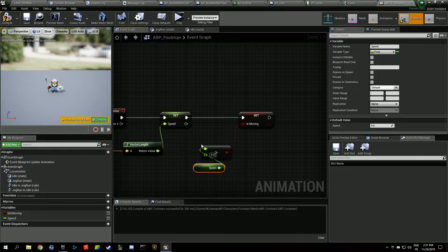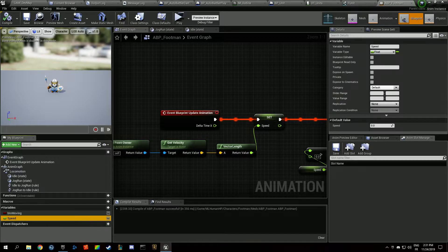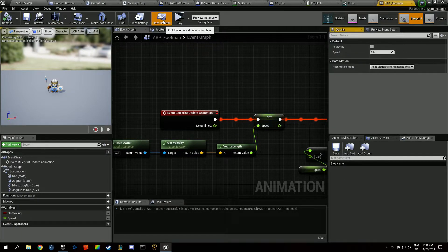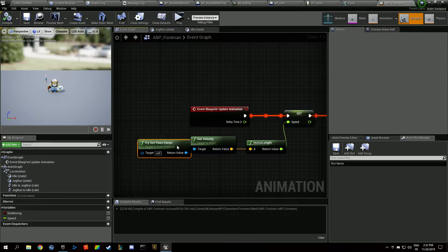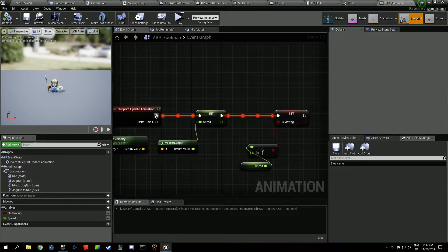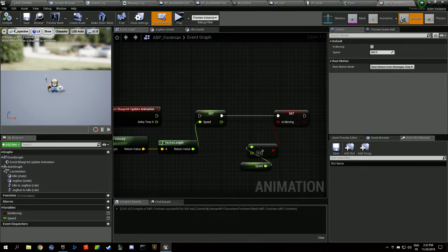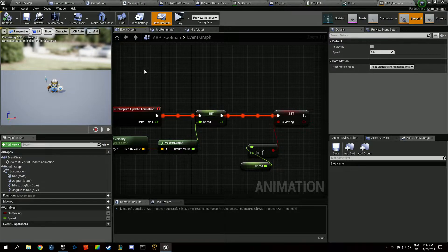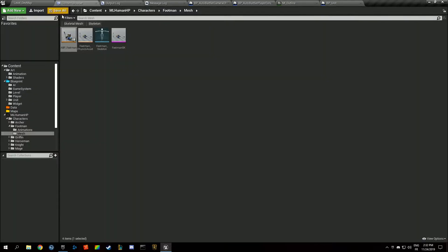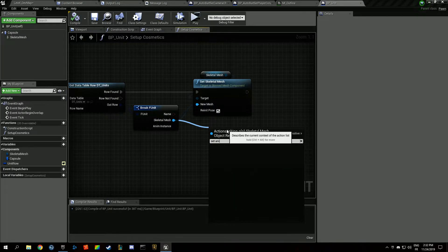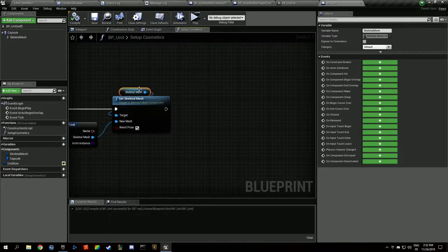After compiling, we see the unit is not moving. I think we have to set the values in the right place. By unchecking and setting the speed to 400 and recompiling — it's working. We have to set both values of course. Back in the unit blueprint, we need to set the Anim Instance class on the skeletal mesh.